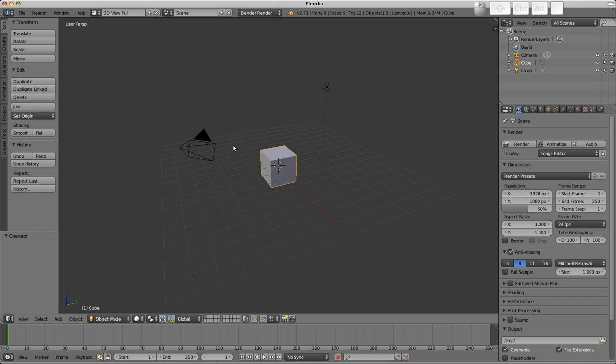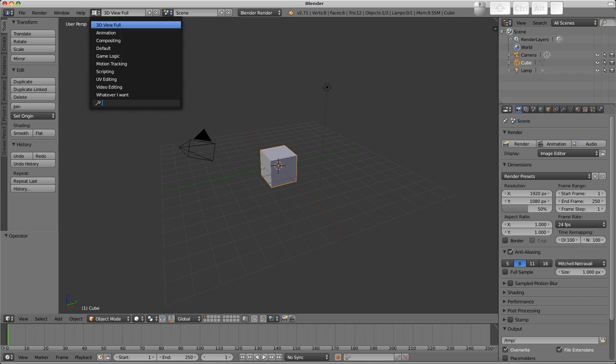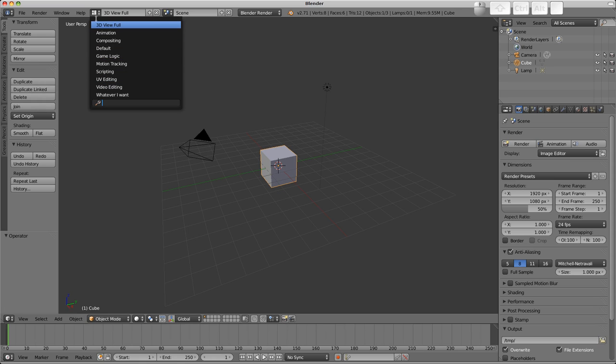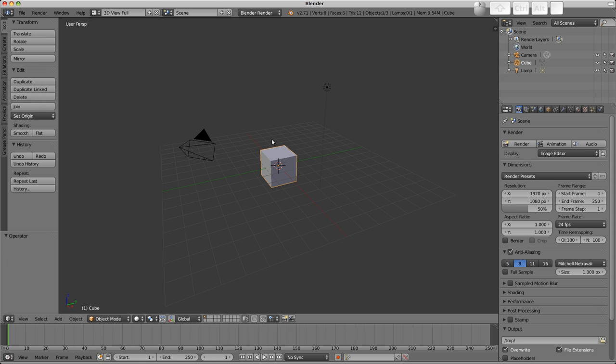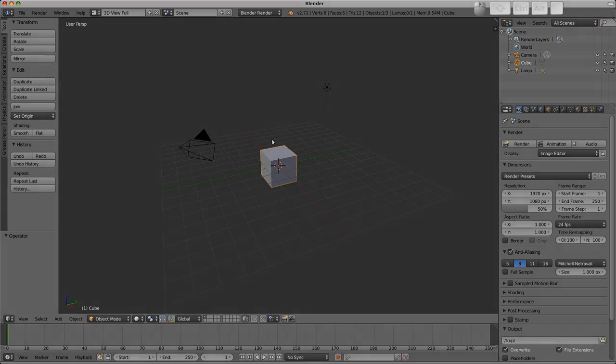And we're back to our default layout. So that's editors, that's how to adjust them, that's layouts, and that's the basics of the user interface.